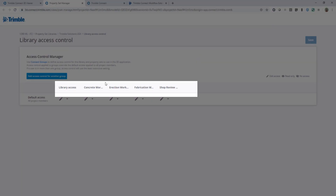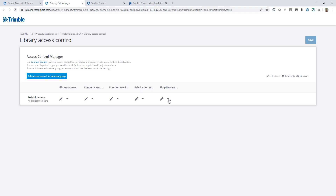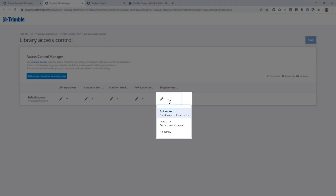At the top you'll see the property sets already created — those are the different categories. Underneath each of them there's a dropdown to set edit access, where you can view and edit properties; read-only access, where they can only view them; or no access, which means individuals in that group won't see these property sets in their project at all.